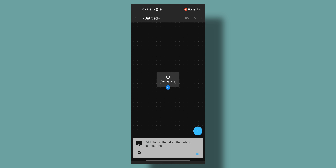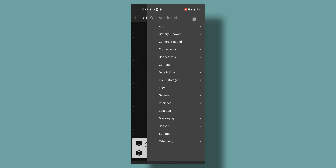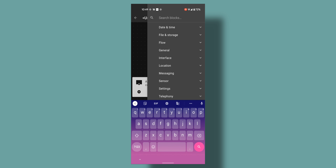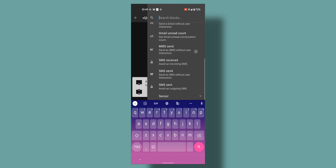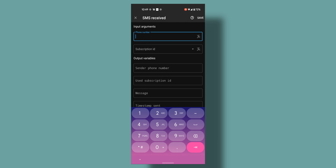Open the Automate app and set it up so that it listens for incoming text messages, and if it detects "WakeMyPC" it will trigger the WakeOnLAN app.